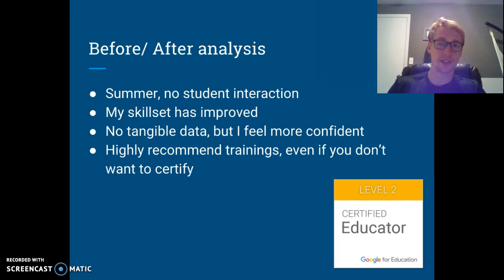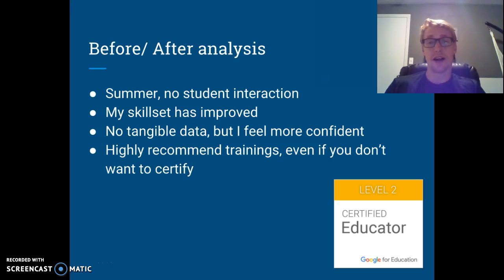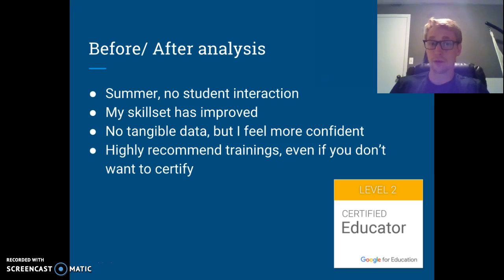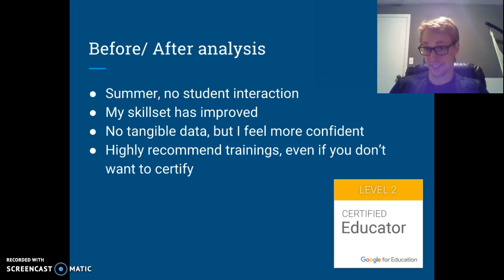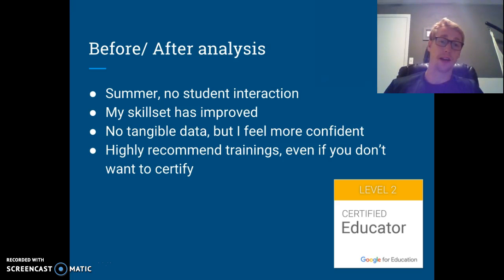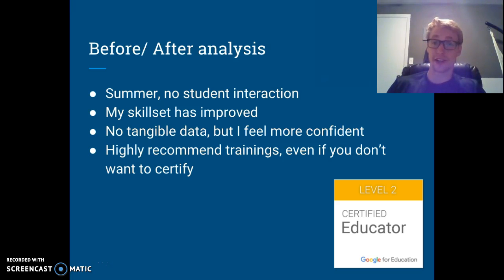My before and after analysis: for my course it asks for before and after, but it's the summer and I haven't had any student interaction, so I can only say that I feel my skill set has improved. I have no tangible data on this yet. Going with my gut instincts and my heart, I feel like I've learned a lot. I would highly recommend the trainings — even if you don't want to certify, all teachers can benefit something out of this.